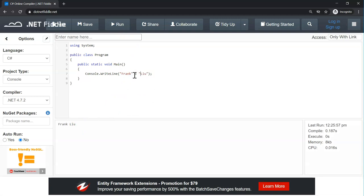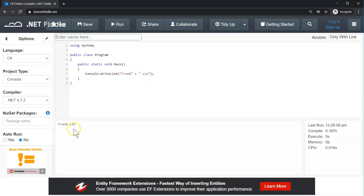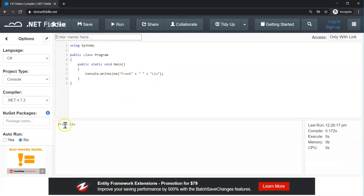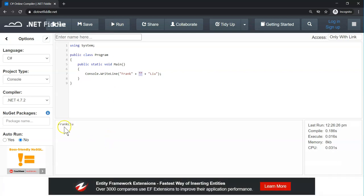Another option is to add a space just before the last name and have the same result. There's yet another option: I can add a space as its own empty string in the middle. If I delete the space content, leaving an empty string, and click run, I don't see the space in between. So there are three ways to add a space here.